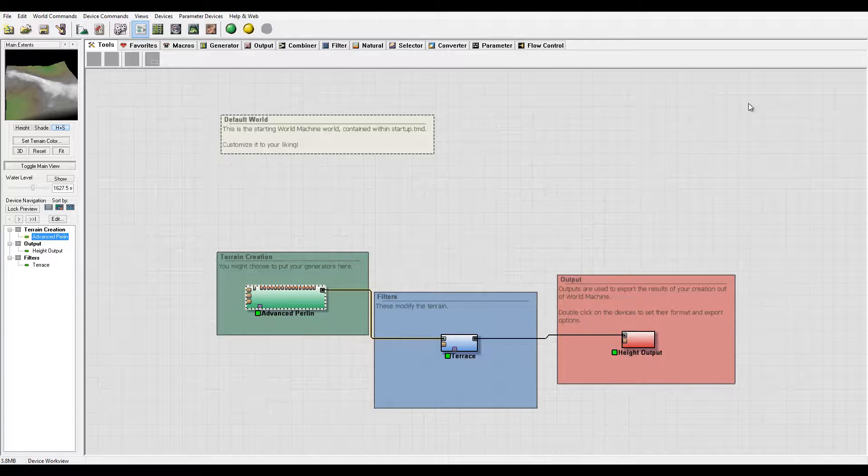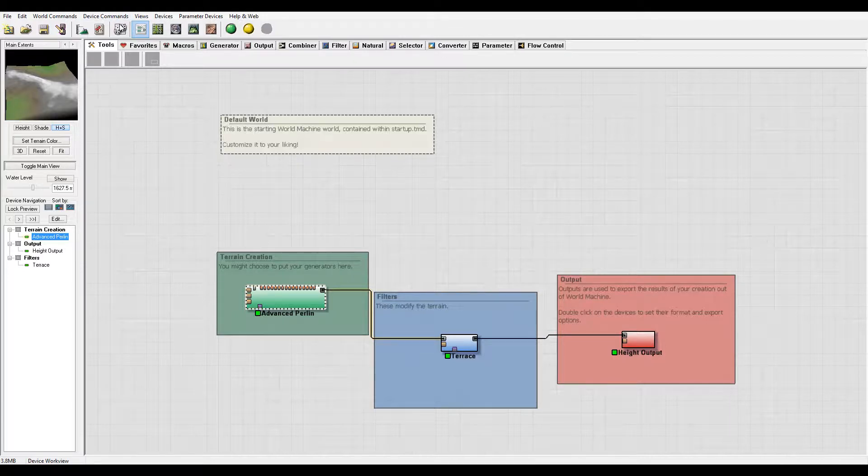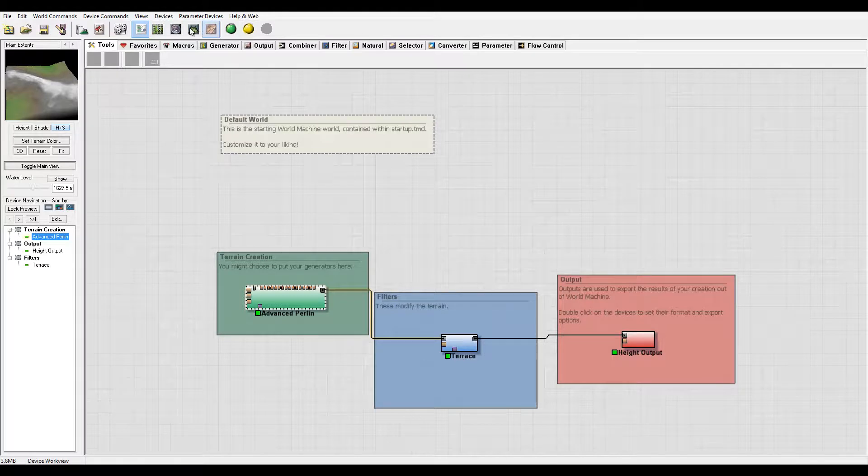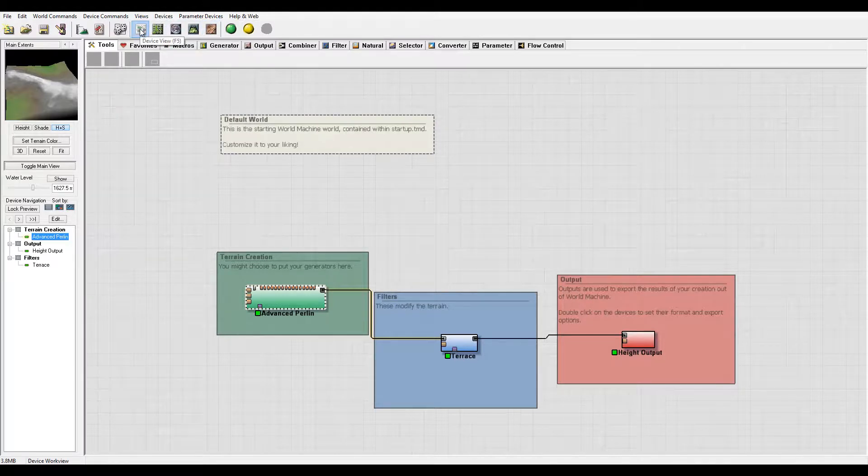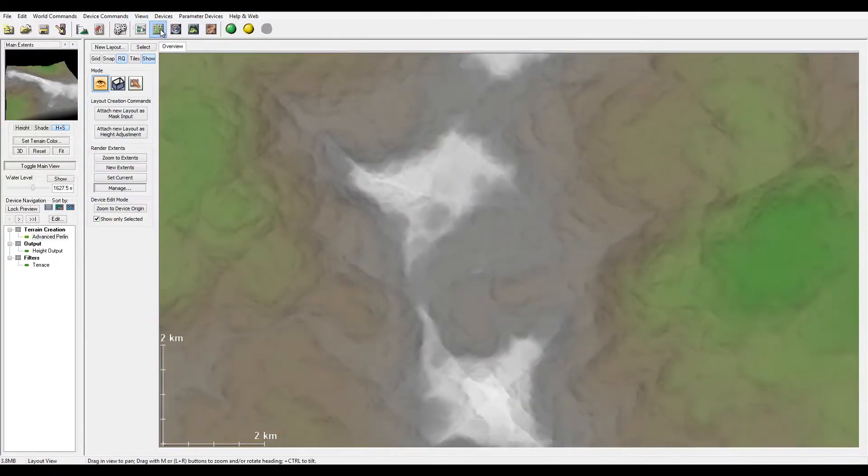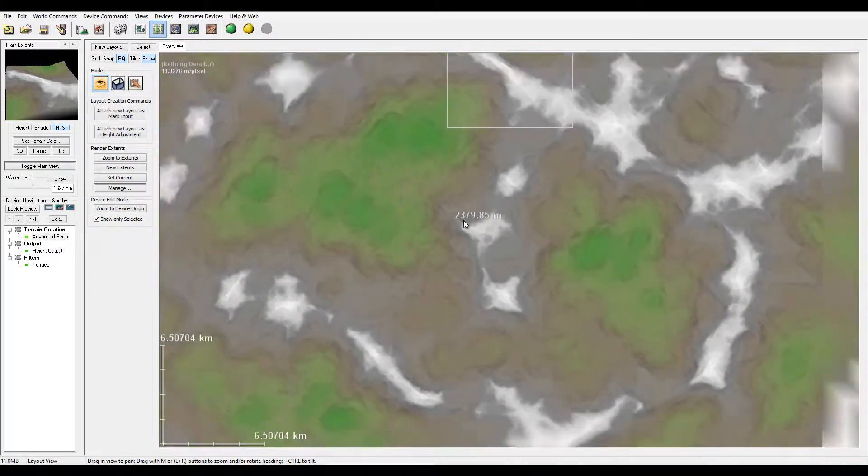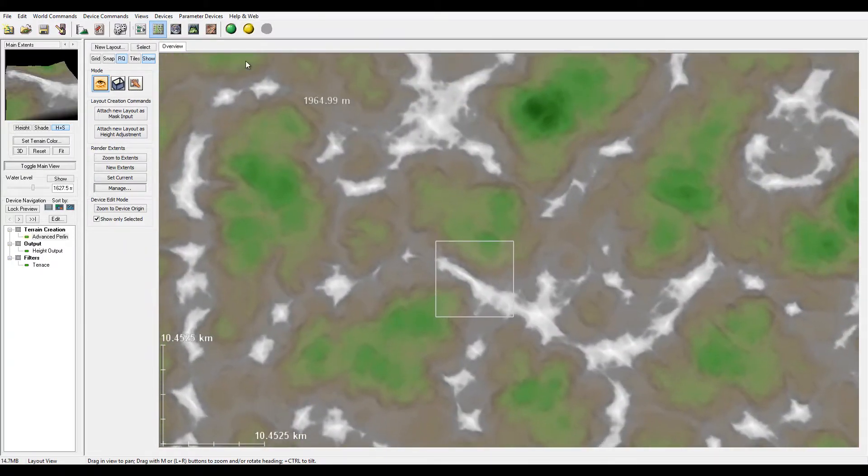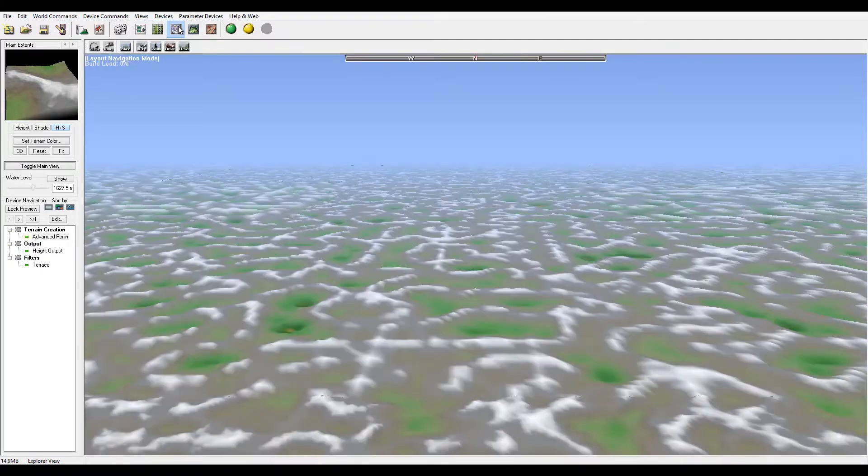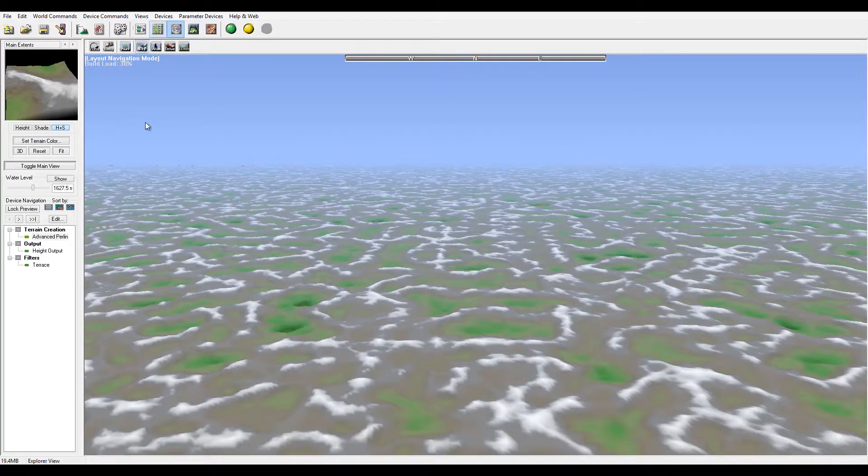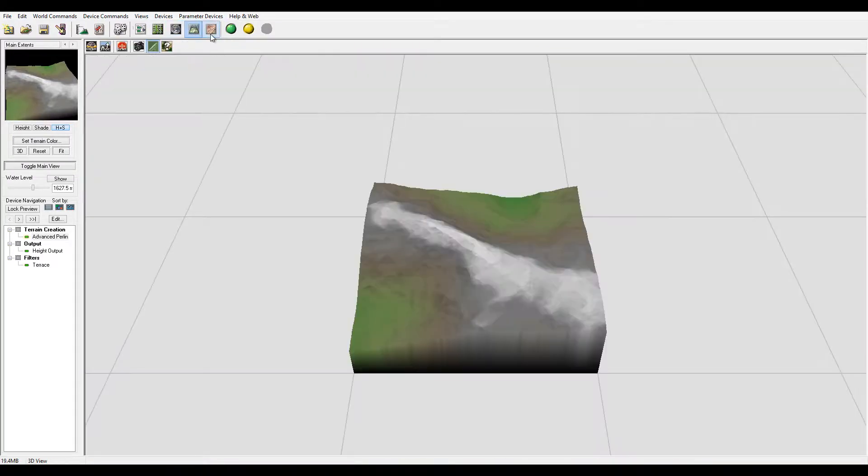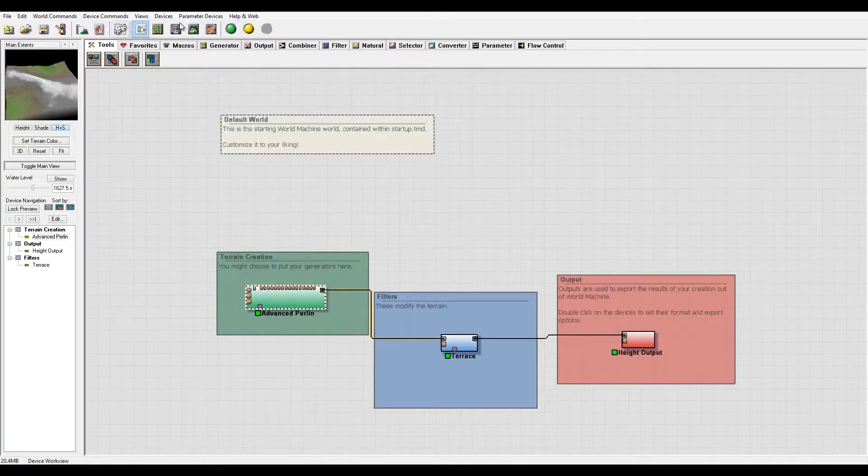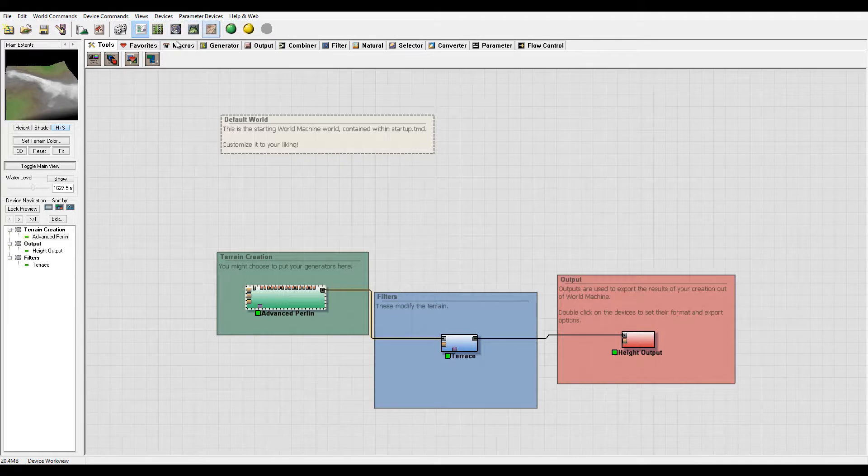On our main window right here, you'll notice we have a main workspace which is going to change depending on what type of views you're using. Currently we have a device view. You can have a layout view, preview monitor, world browser view, 3D view of the extension you selected, and 2D view.